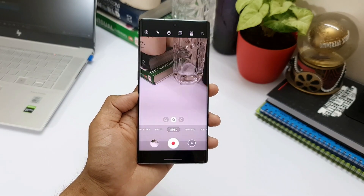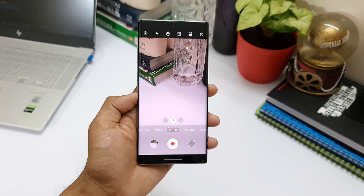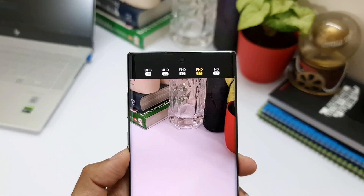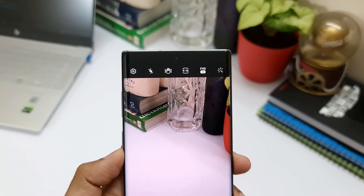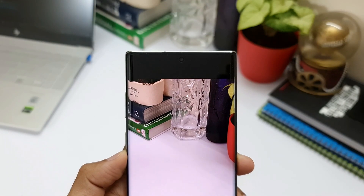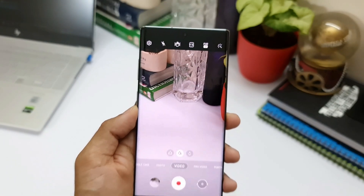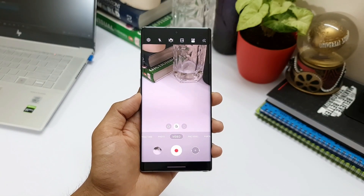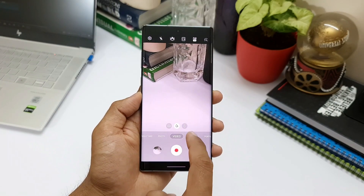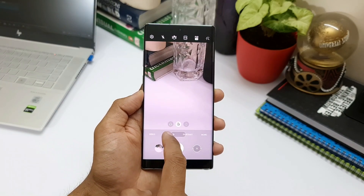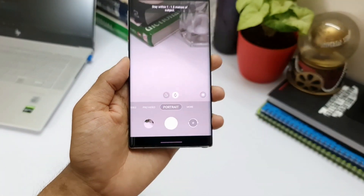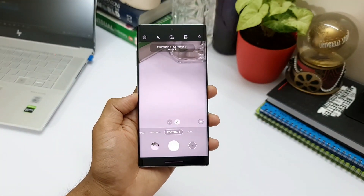In the video section, there is an all-new option to switch between resolutions right on top, so you no longer have to go into camera settings to select your video resolution — everything is on the viewfinder itself, which is a nice addition. Also, the Live Focus section has been renamed to Portrait, which is the only change in that section.